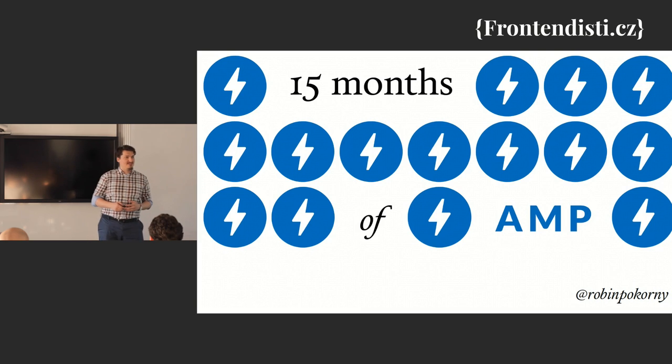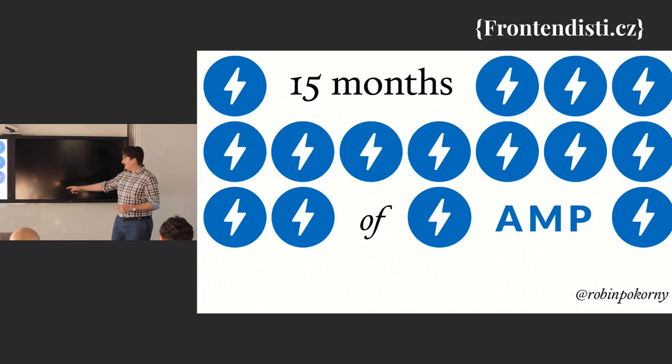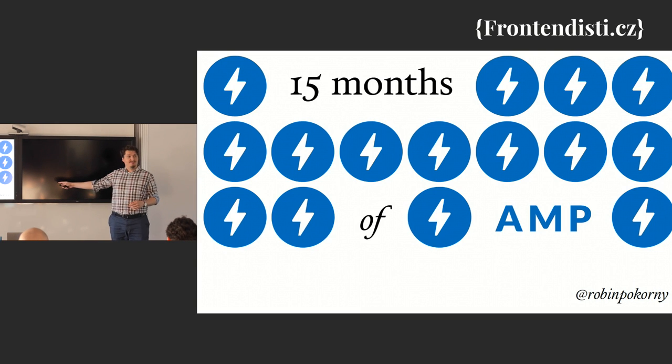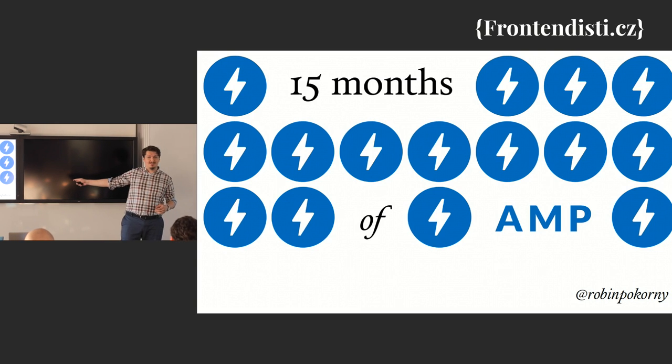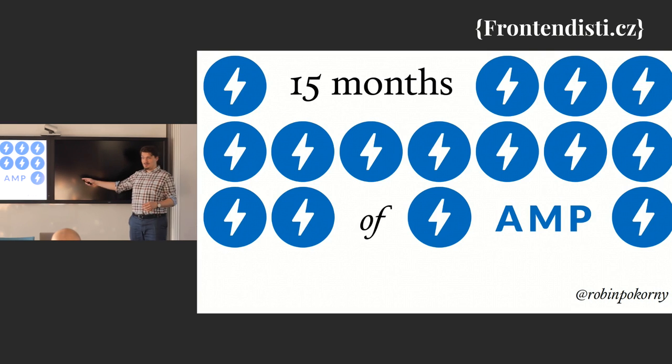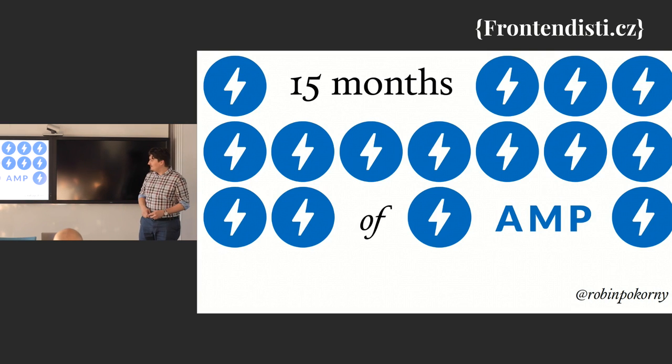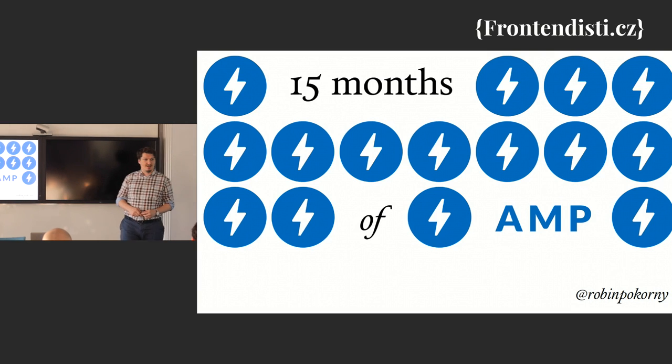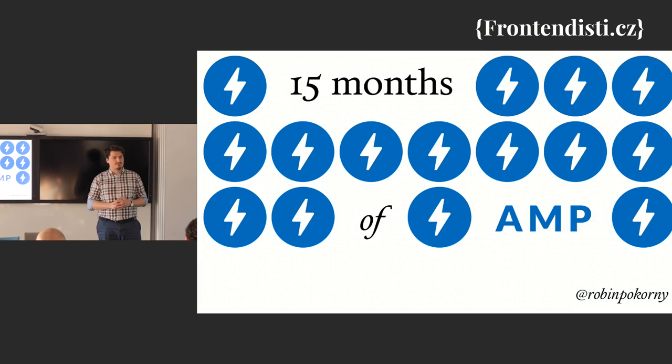Again, hi, I'm Robin. This is my Twitter, Robin Bocorny. You can follow me, you can tweet me if you have any questions and I will answer that.